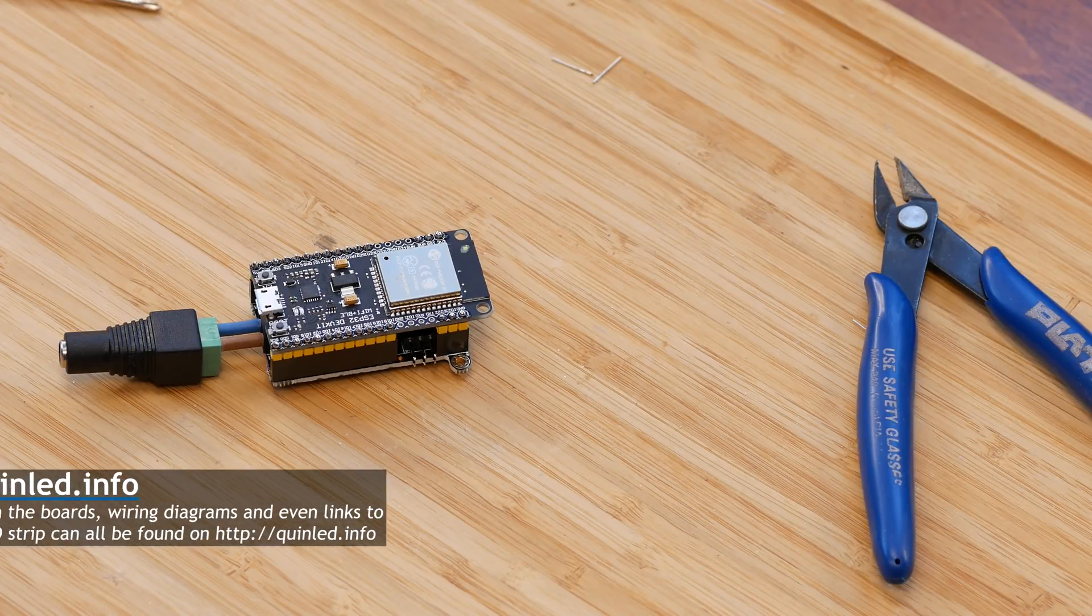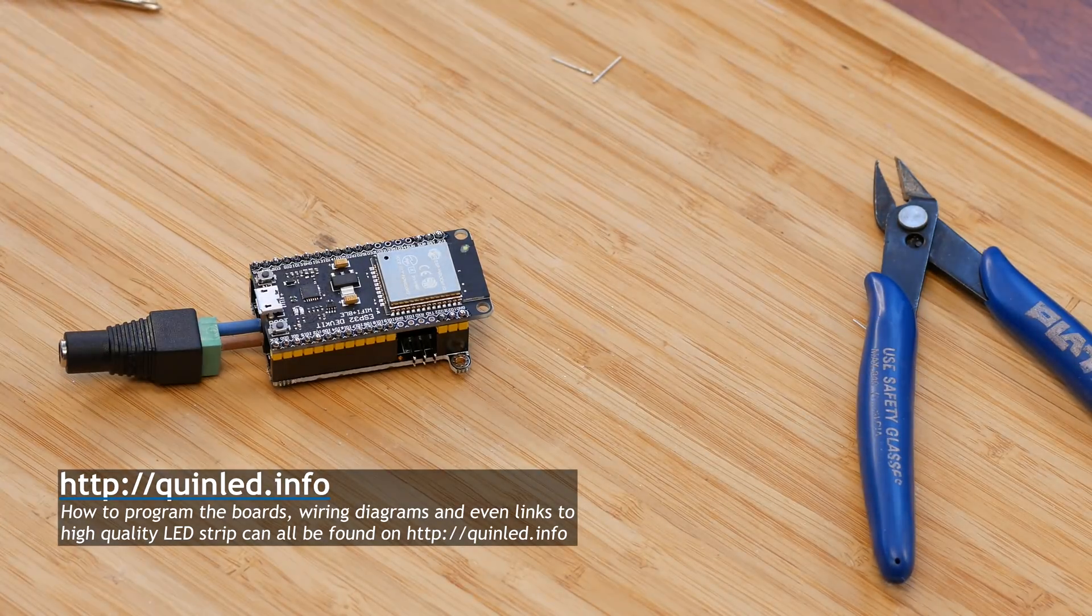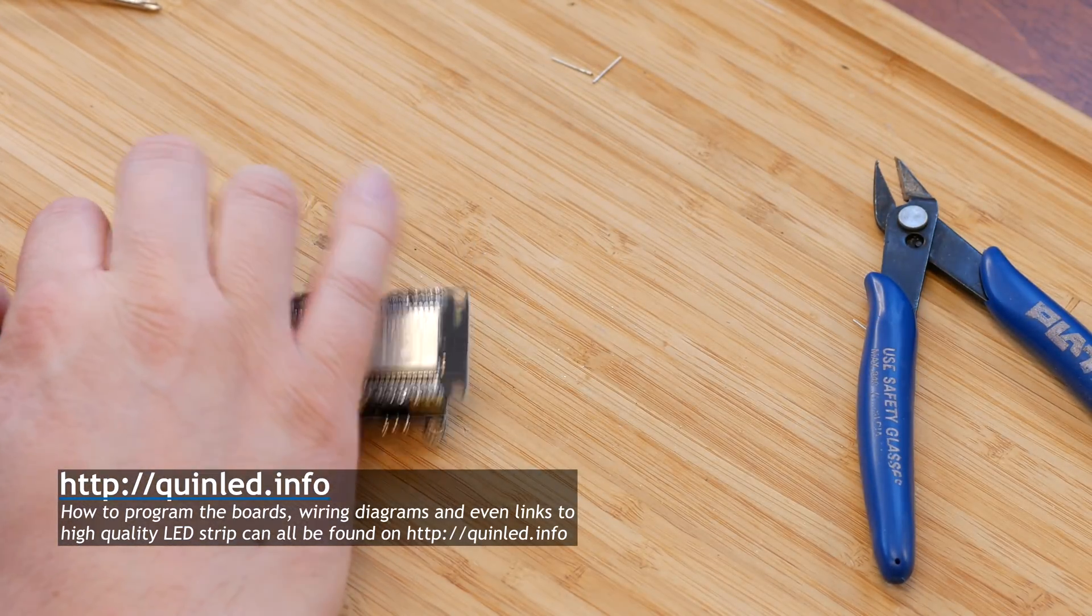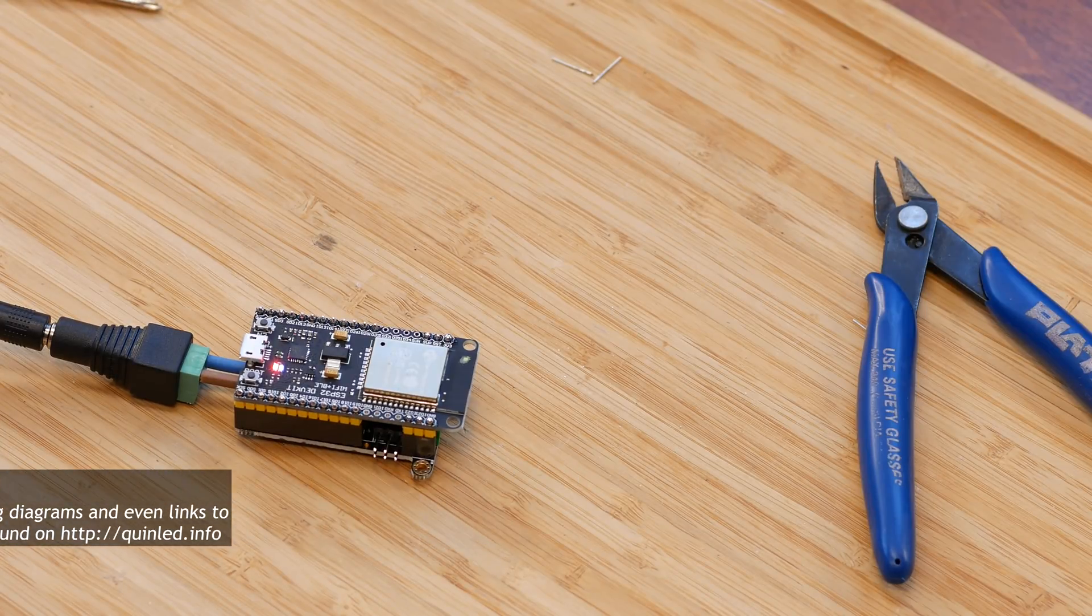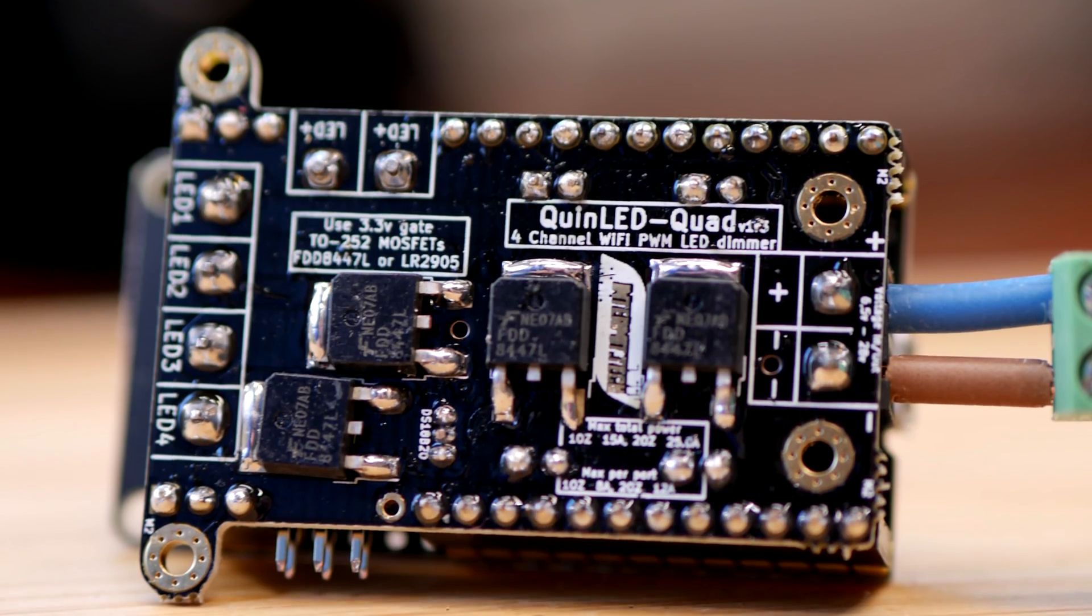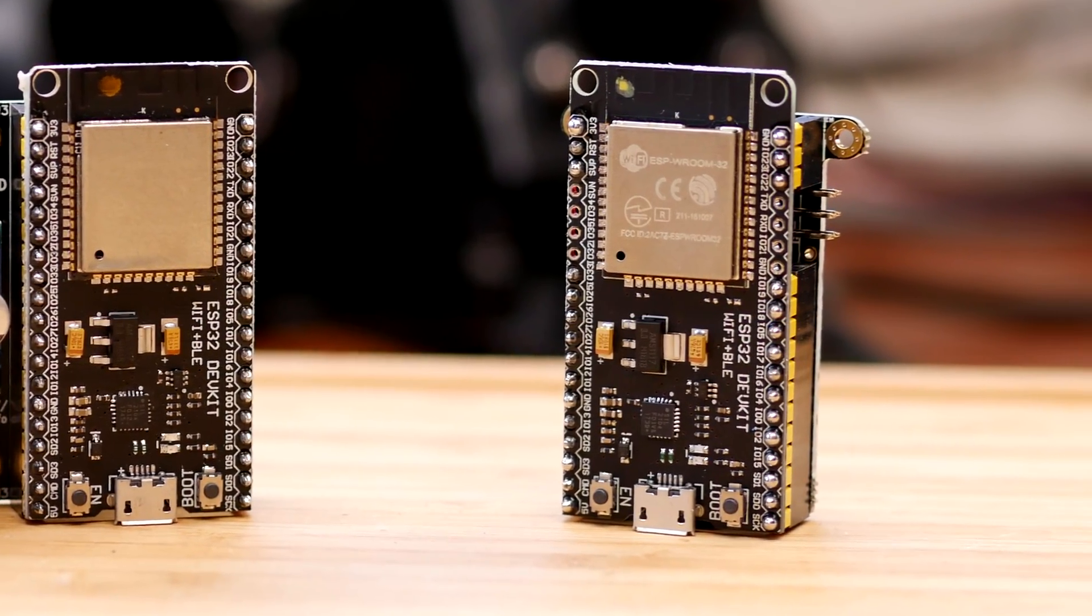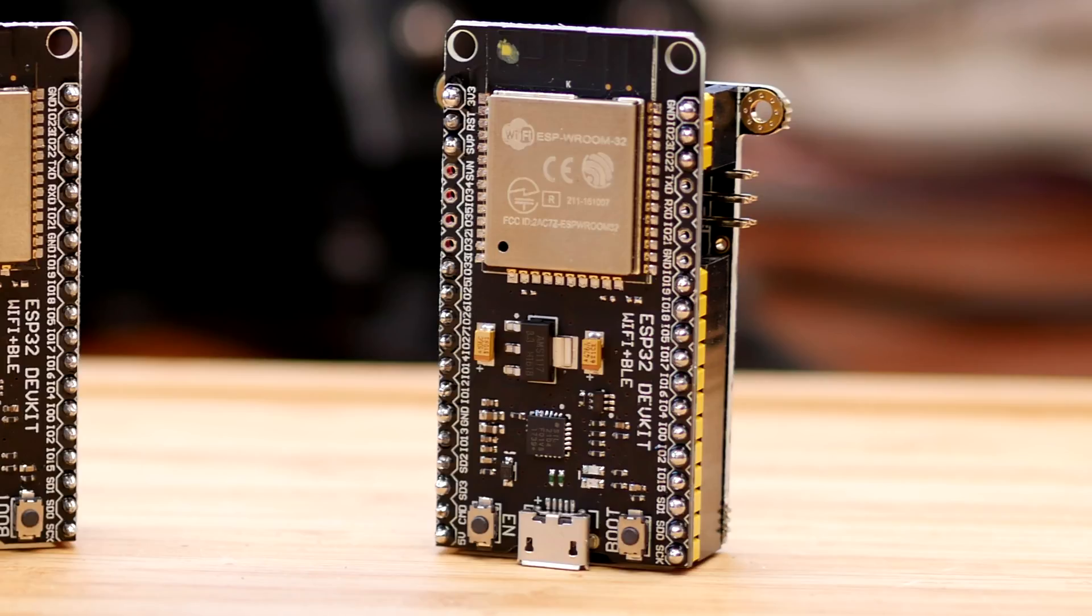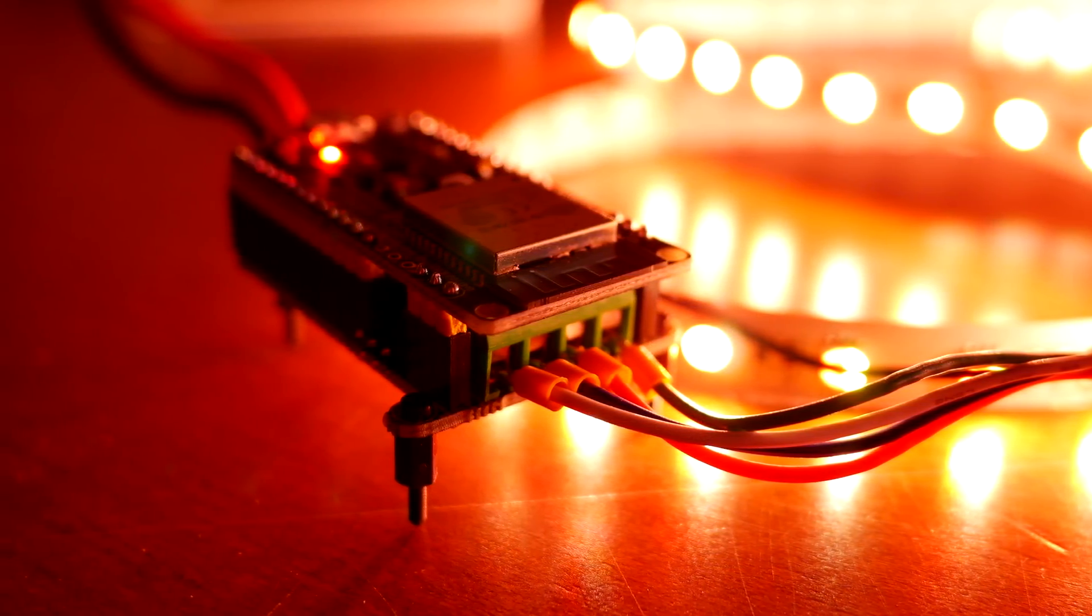So, again, all board files and component links can be found on qinled.info. And if you have any questions or need more information, you can check out qinled.info or join our Discord channel, where there's lots of people who can help you. Thank you for watching, and see you in the next video.